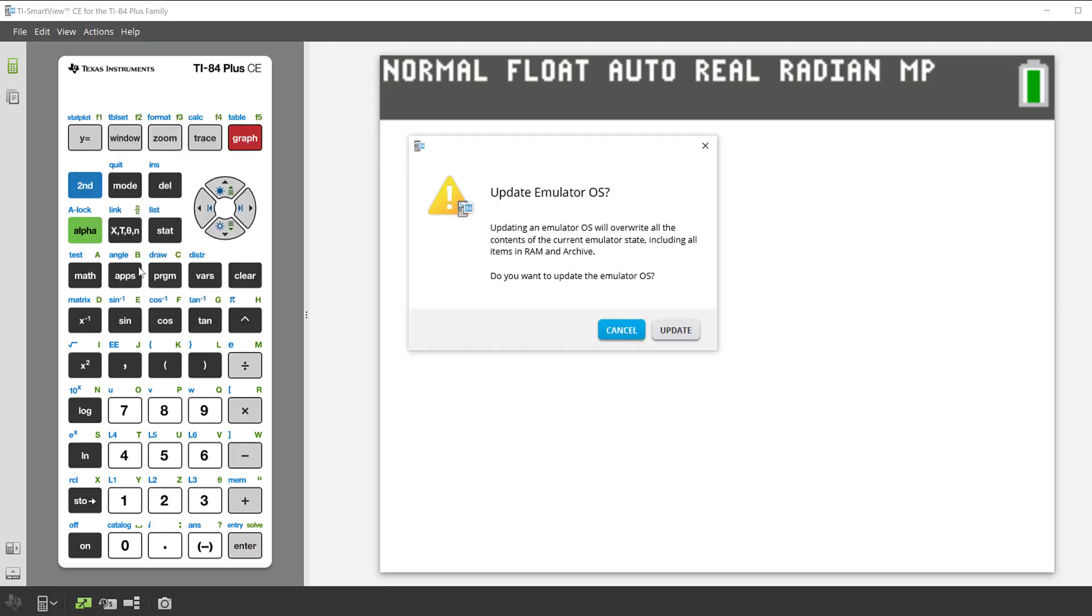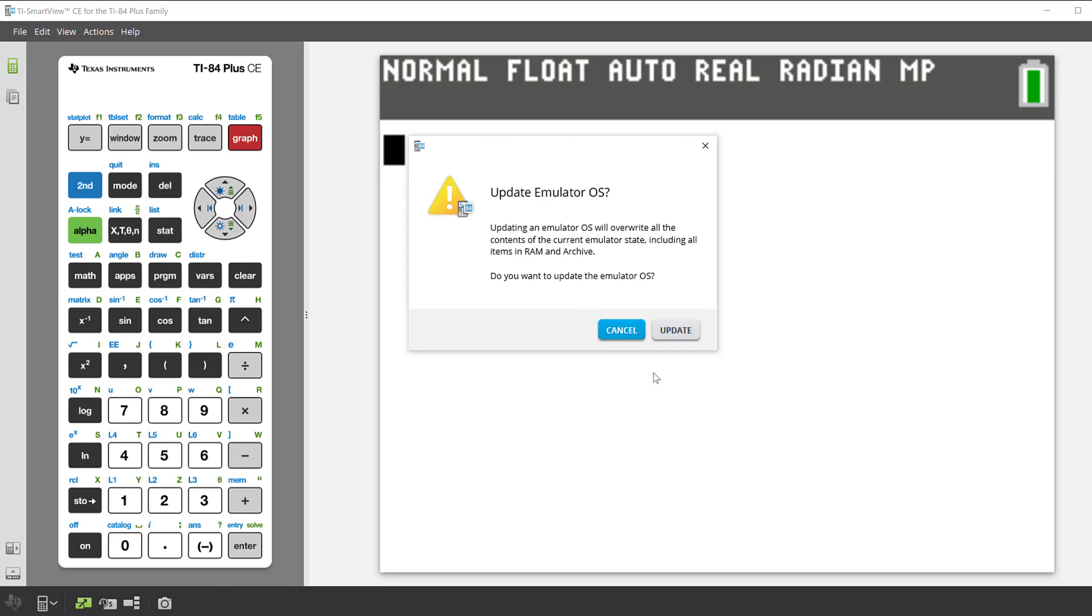Here it's telling you it will overwrite all the contents of current emulator state including all items in RAM and archive. So if you need to update your emulator OS, you can then click the update button and follow the instructions.